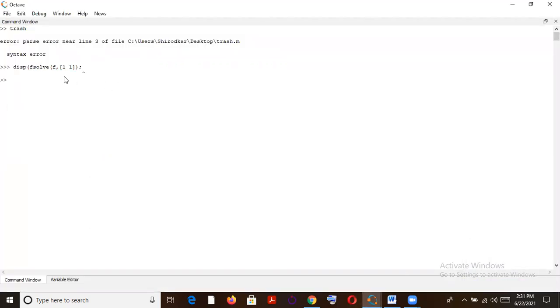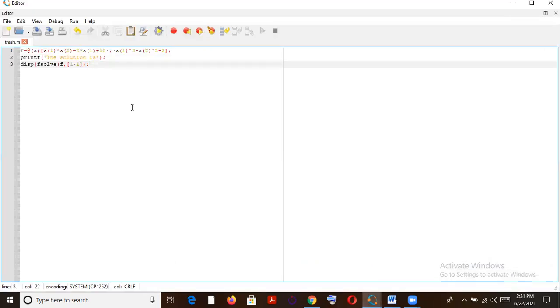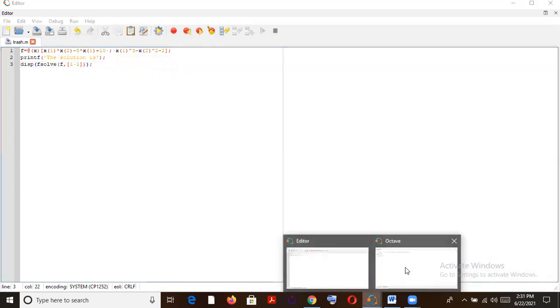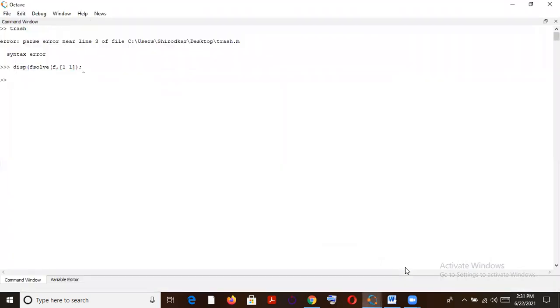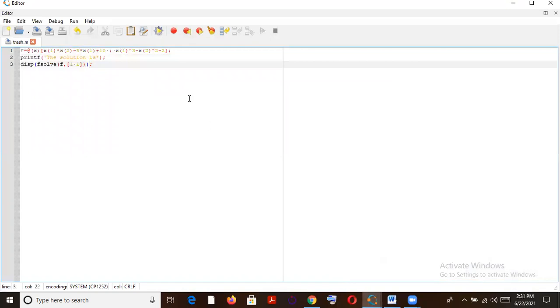There is some kind of syntax error. I'll just check what the error is. Oh yeah, sure. I forgot one round bracket. I think I should now get the equation. I'll just run it.